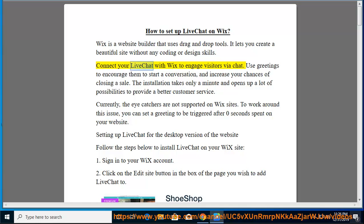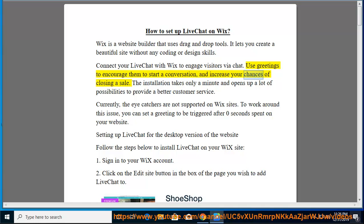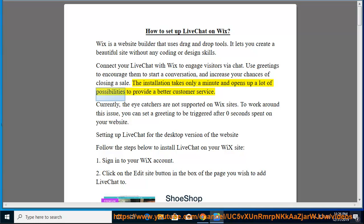Connect your live chat with Wix to engage visitors via chat. Use greetings to encourage them to start a conversation and increase your chances of closing a sale. The installation takes only a minute and opens up a lot of possibilities to provide better customer service.